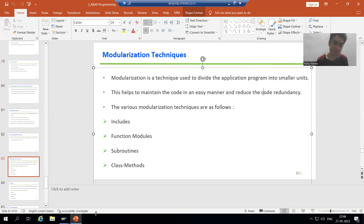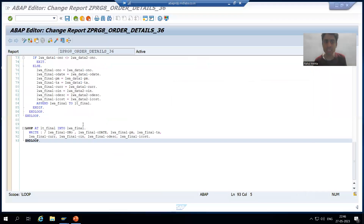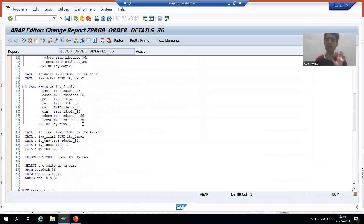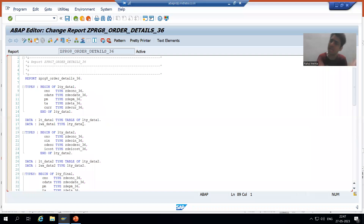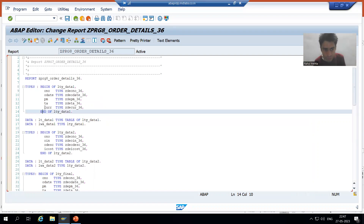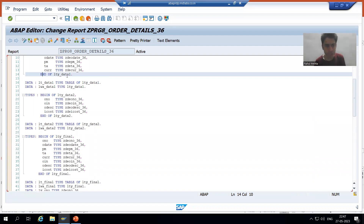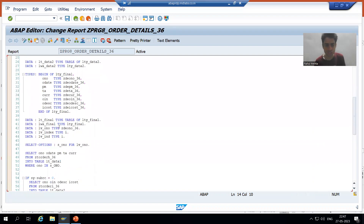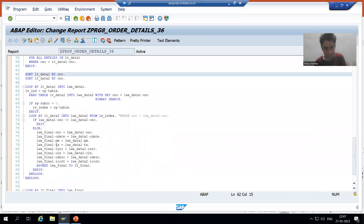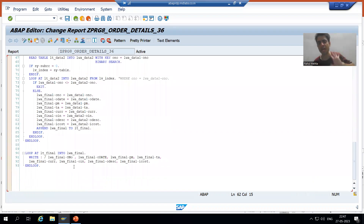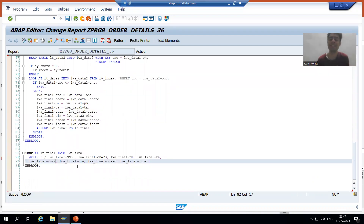This is the program which we developed previously, in which we fetch data from the order header table and order item table, and we displayed the output. In this program, there is no Modulization technique. We have written the logic in a continuous manner — we have data declarations, a select option for order number, queries, loop statements, a Parallel Cursor, and we display the output using the write statement.